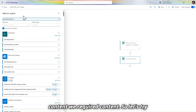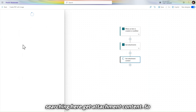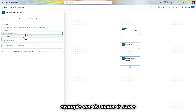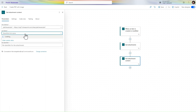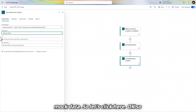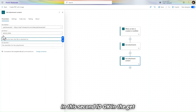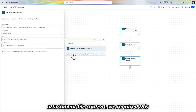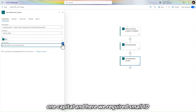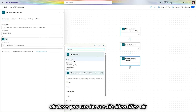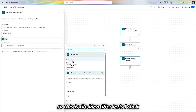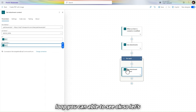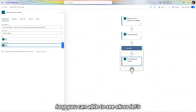Search for 'Get attachment content' and click on it. Use the same site name and same list name 'Mock Data'. In 'Get attachment file content' we require the capital ID, and here we require the small ID — the file identifier. Click on it and it will automatically go into a loop.